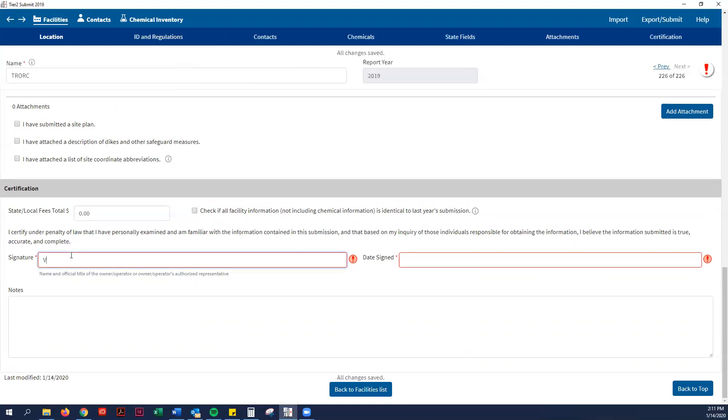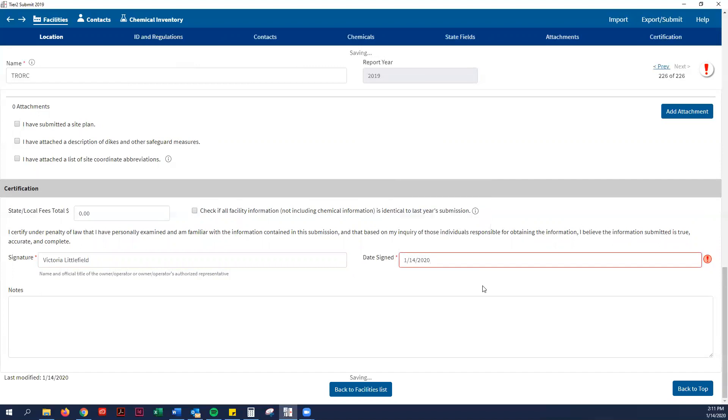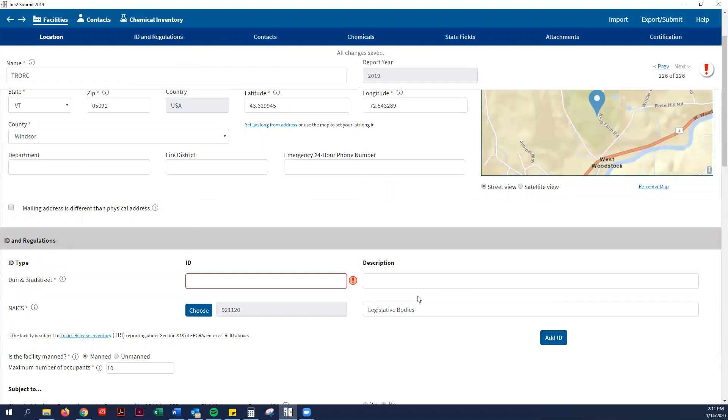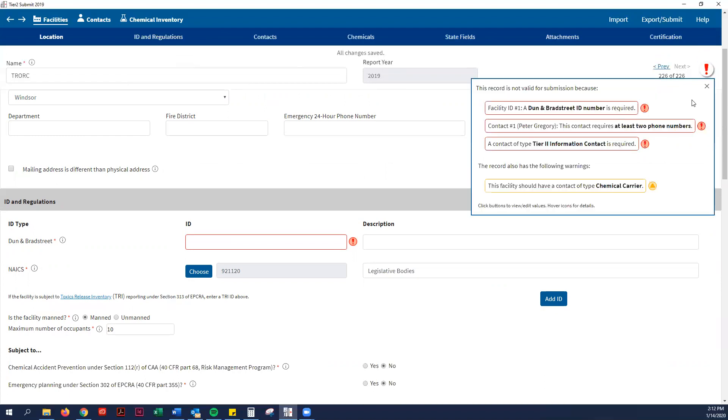Then I would put my name because I am the one submitting this. Victoria Littlefield. I would sign the date right there. If everything is all good, I still have a lot of these icons up, which in the upper corner here, you can click on that. It will give you a real-time list of things that are missing that are required for submission. I don't have my DUNS number. I need phone numbers for Peter. I need a Tier 2 information contact. I think this is a really nice feature because before you didn't know if you filled it out correctly. At the end it would tell you, but then the report would disappear. I think this is a great improvement to the software.